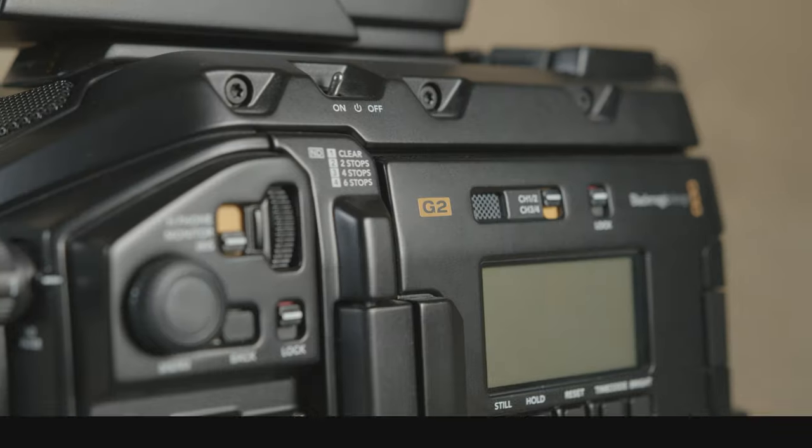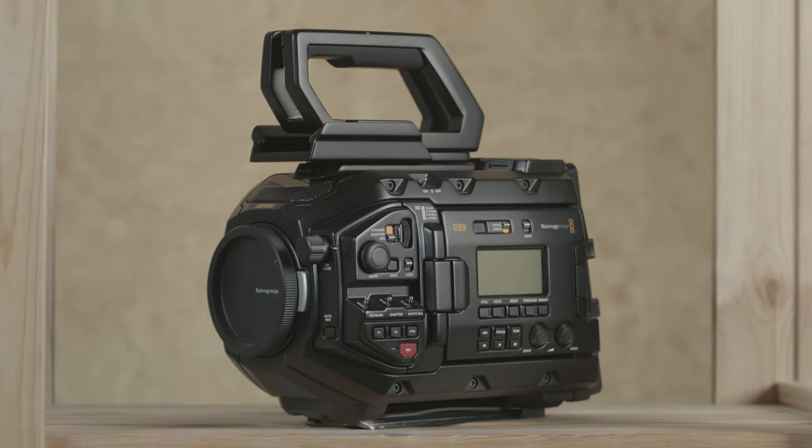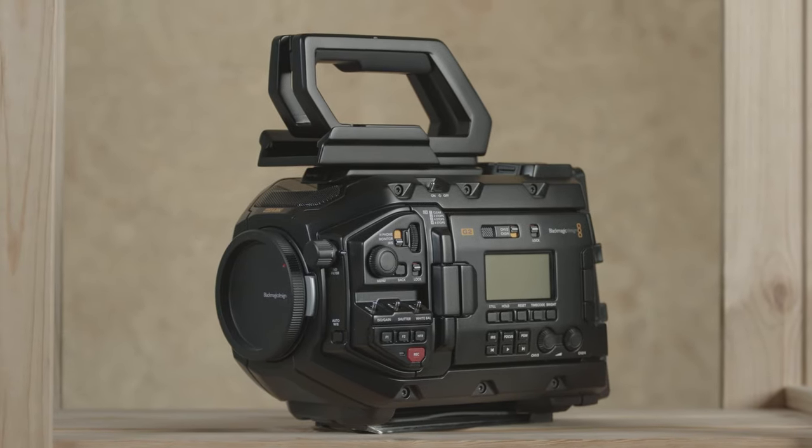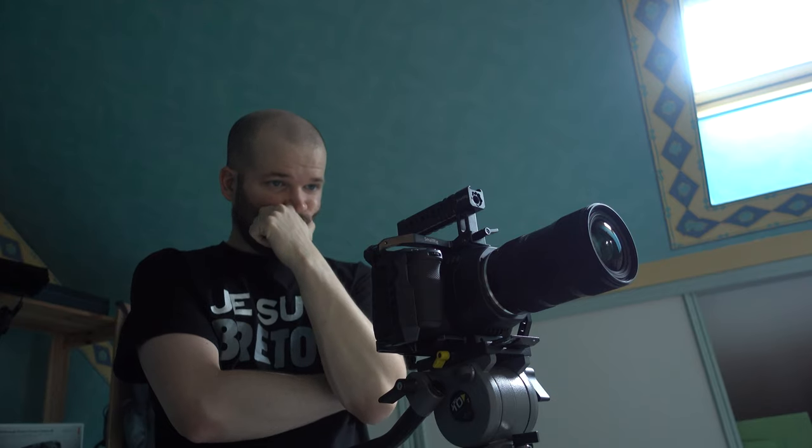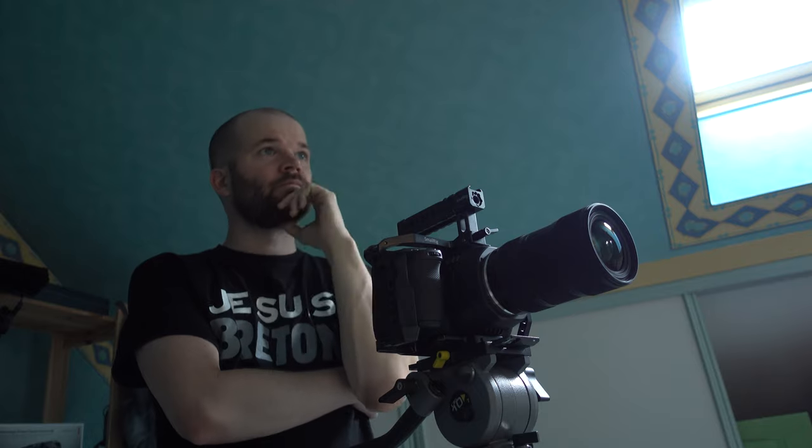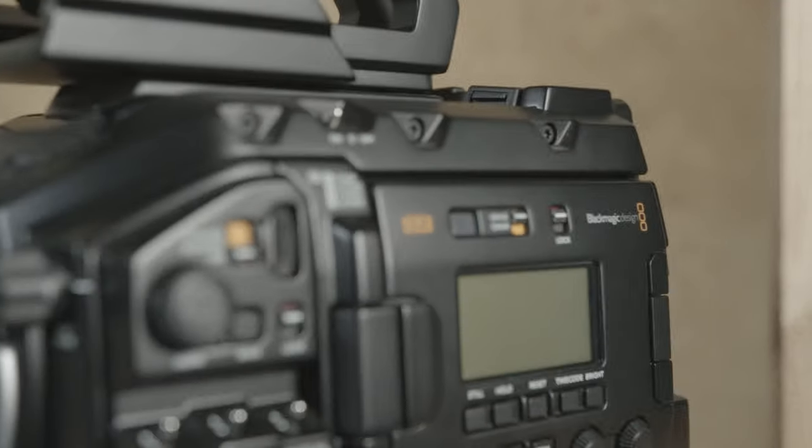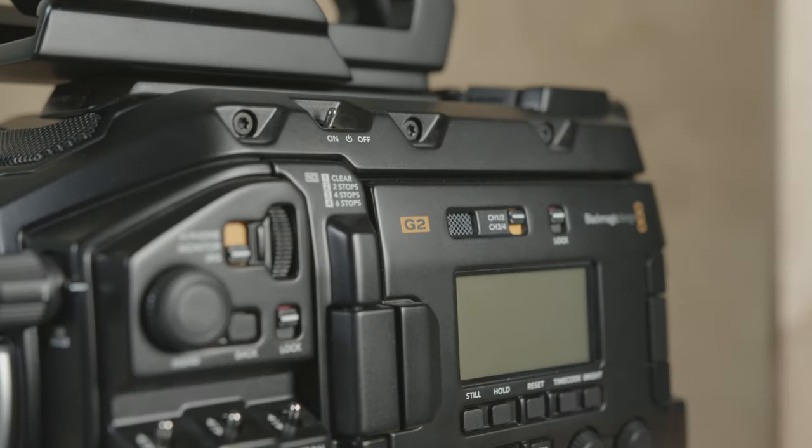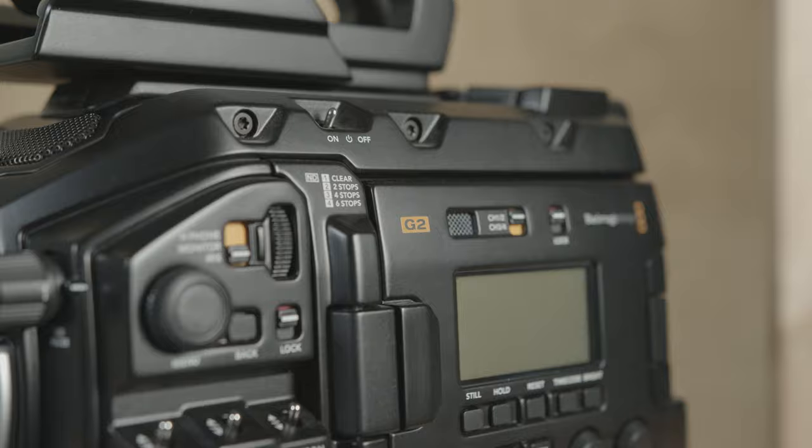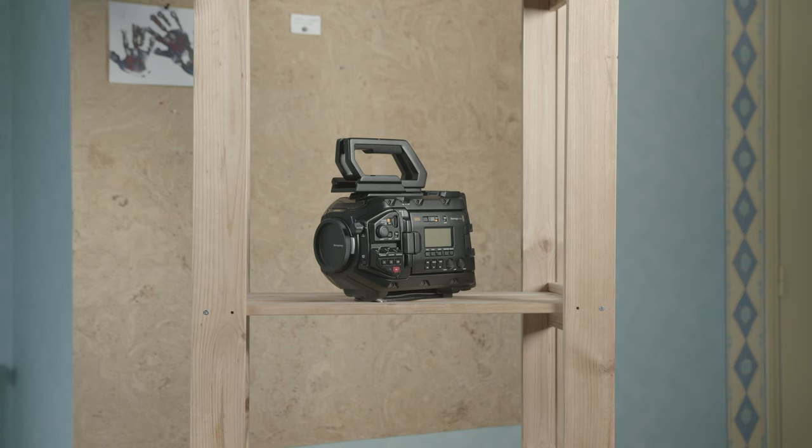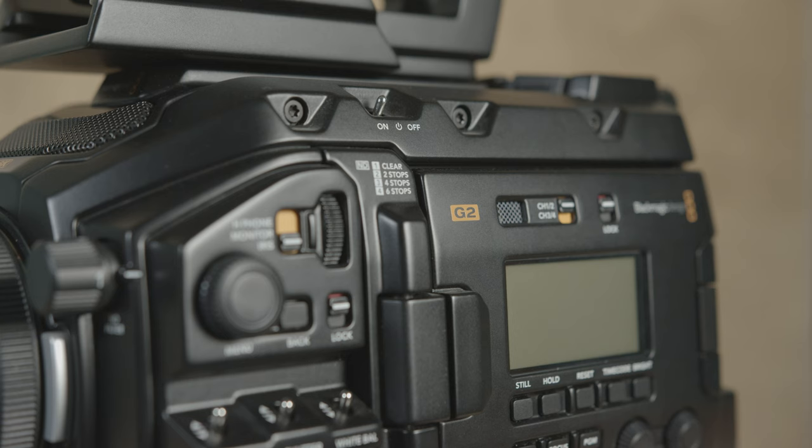In this particular example, I'm doing some basic product shots of a camera and I want to add some movement. More specifically, I want to have a transition into this G2 logo on the side of the camera with a little more action than just a standard cut from the wide shot into the close-up.